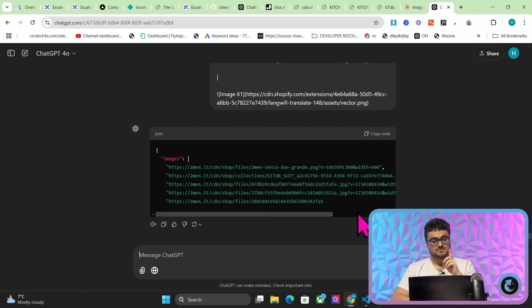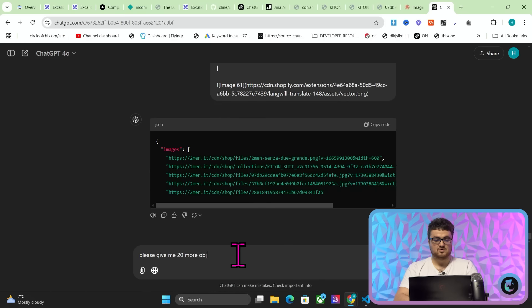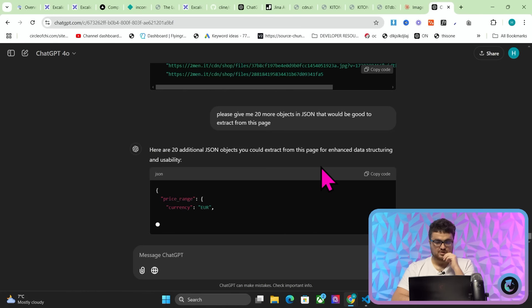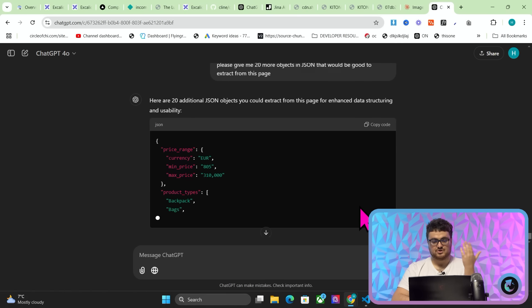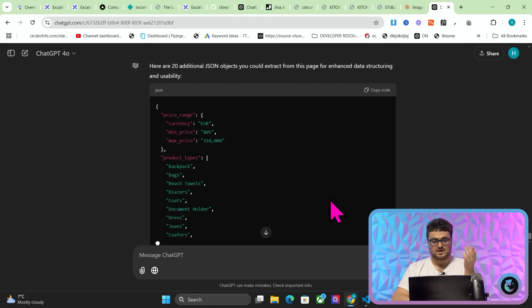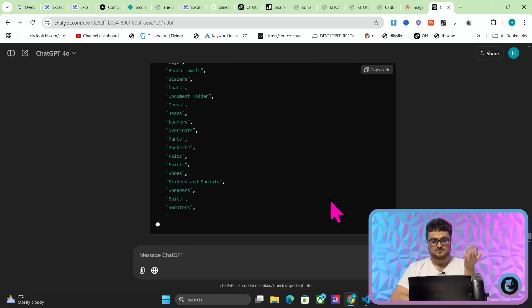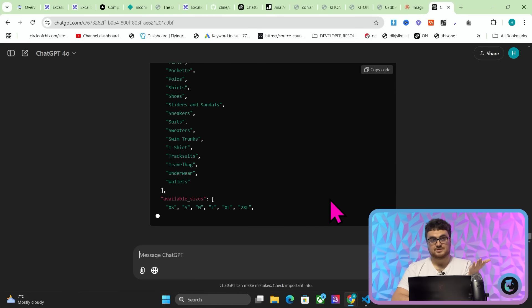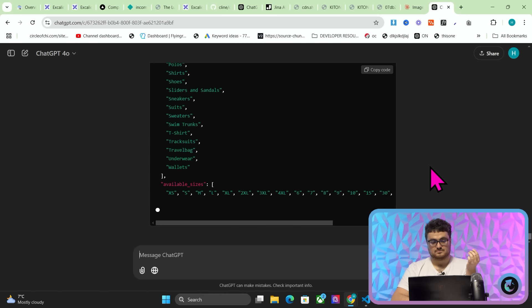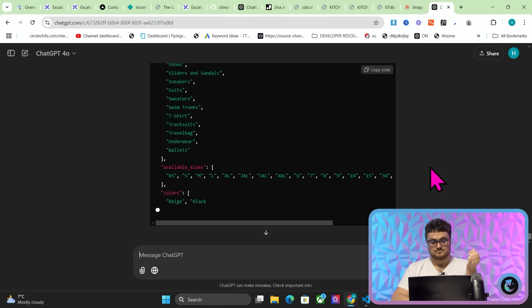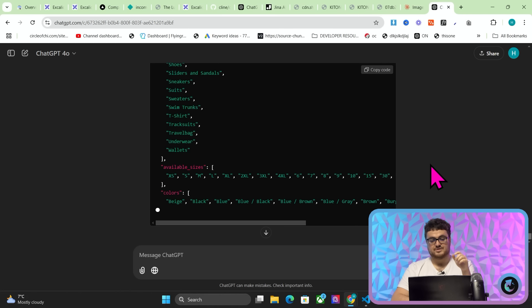So if you're smart, you can maybe start to think what we can do here. I can say to this now, please give me 20 more objects in JSON that would be good to extract from this page. So price range, currency, min price, product types. You understand what I'm showing you, right? Available sizes, colors.